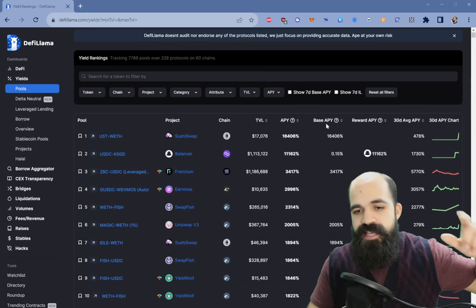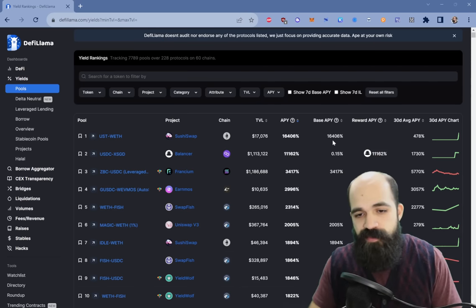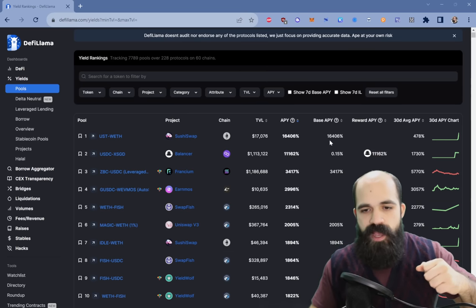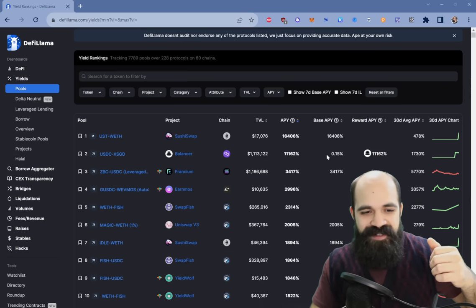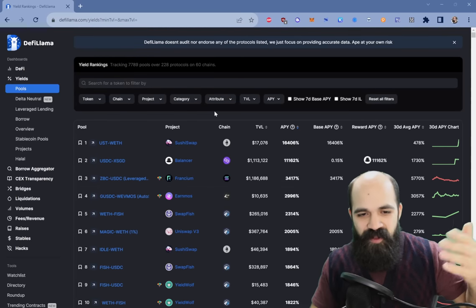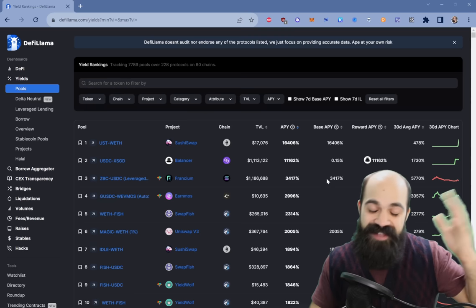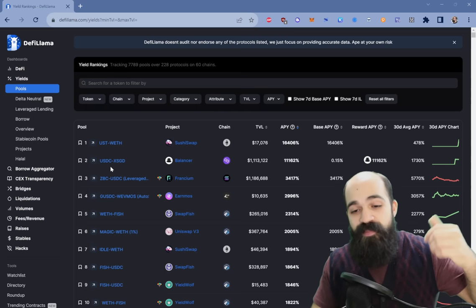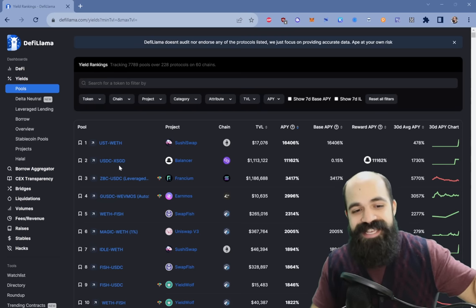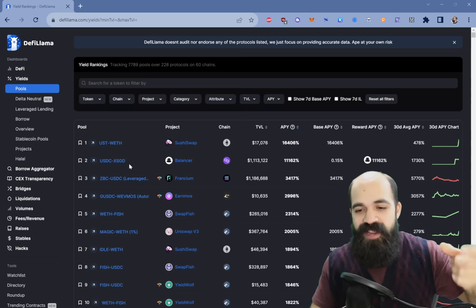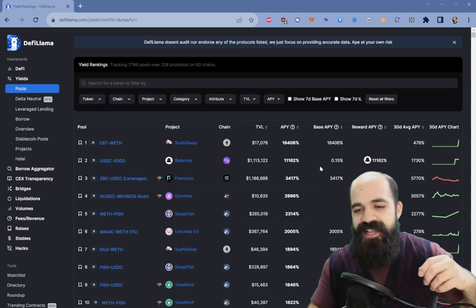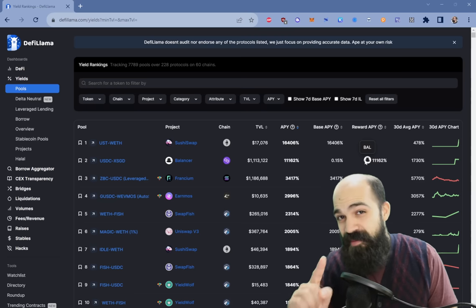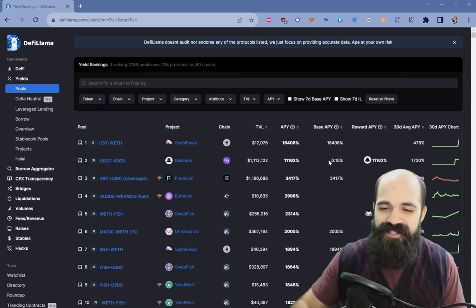The first interesting thing is the base APY and reward APY. Base APY is generally what we consider real yield, or yield in the underlying. As an example, if you're getting a 0.15% base APY, that means you're getting a 0.15% APY in the USDC XSGD LP — a very small APY of real yield. And then a ridiculously high 11,000% reward APY in the Balancer token. There's probably an issue there, but that's why you do further research after you see it.